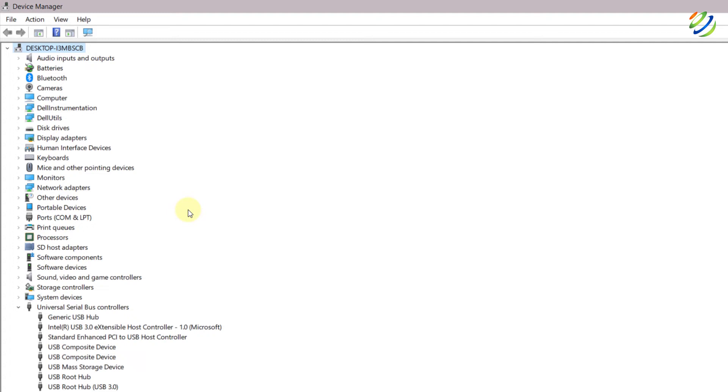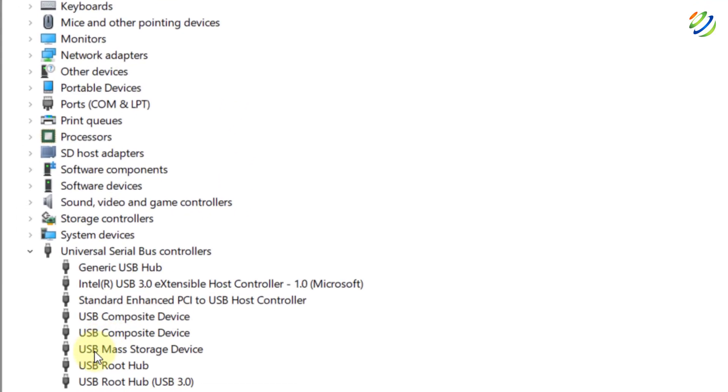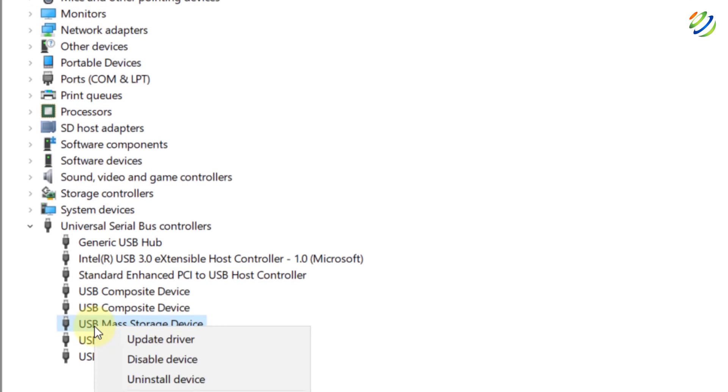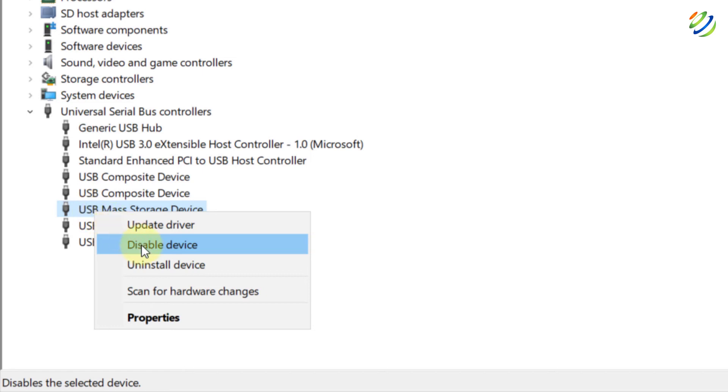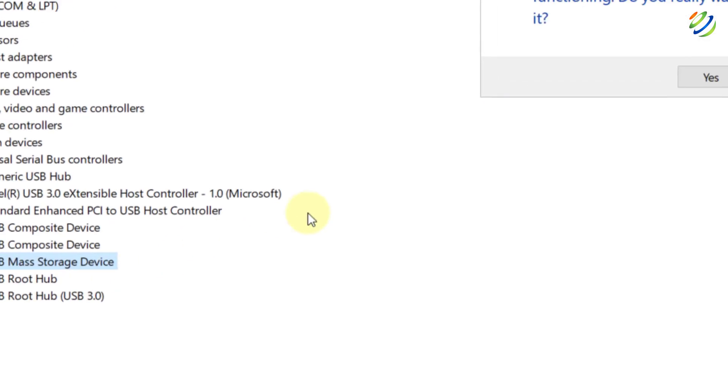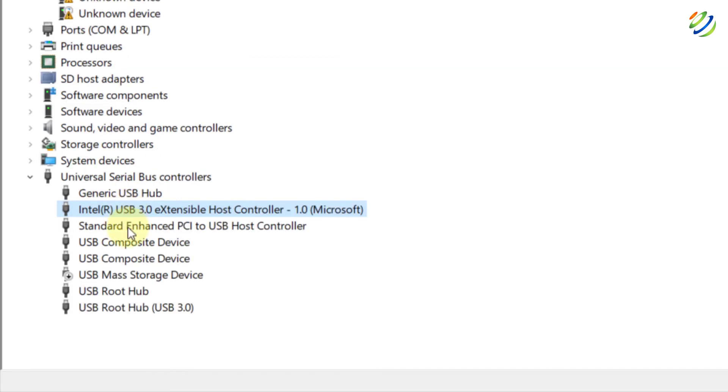After this solution, stay in your Device Manager and this time what you need to do, you need to come under Universal Serial Bus Controllers and here if you see, it says USB Mass Storage Device. Just right click on it and from here click on Disable Device because sometimes we get the solution after just re-enabling the device. So I'll just disable this one and after that what I'll do, I'll re-enable it again. So let it get disabled and then I'll enable it.